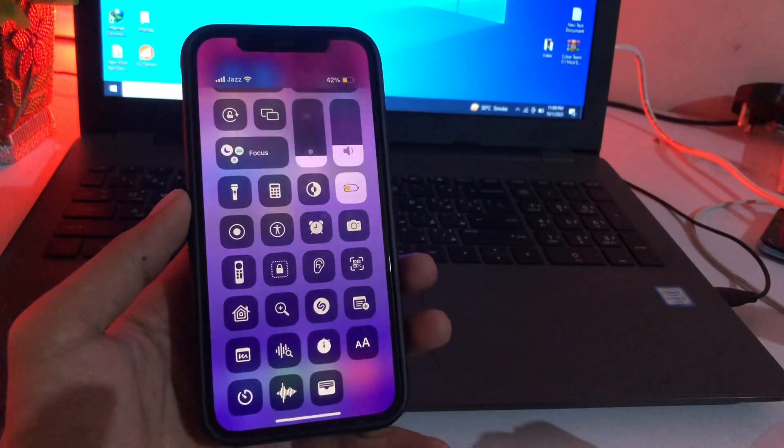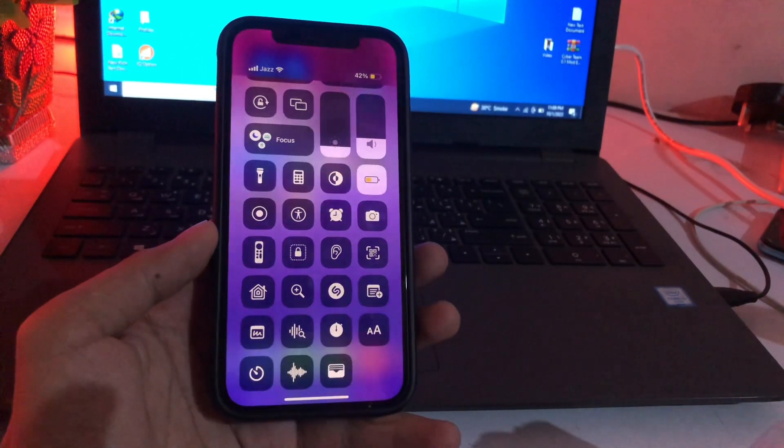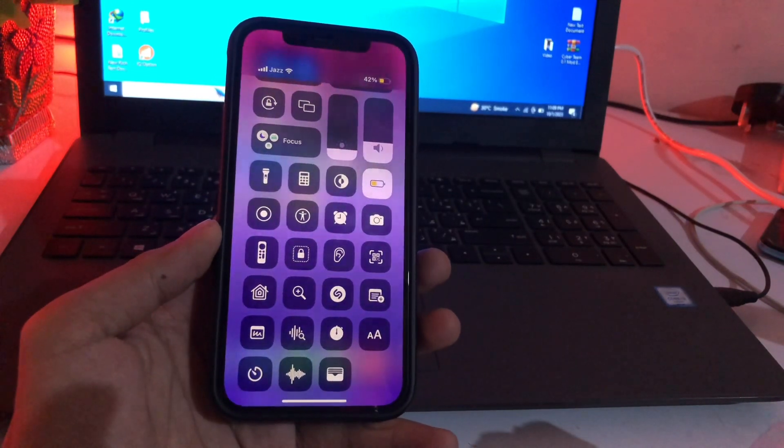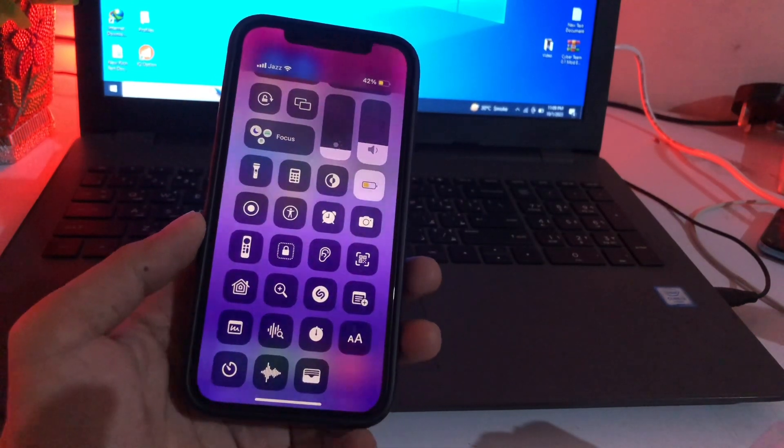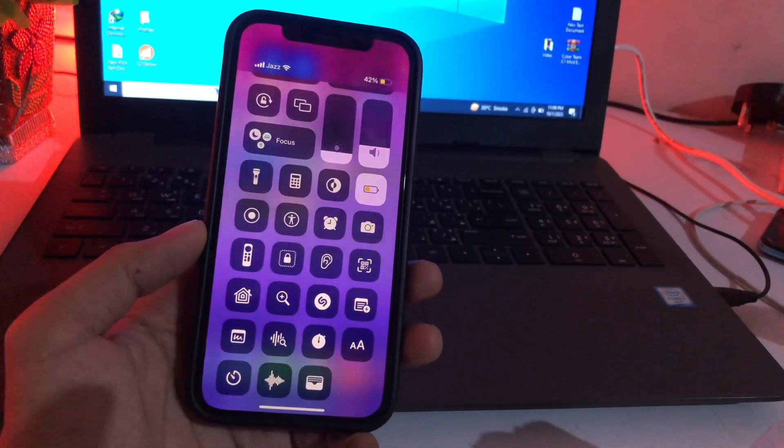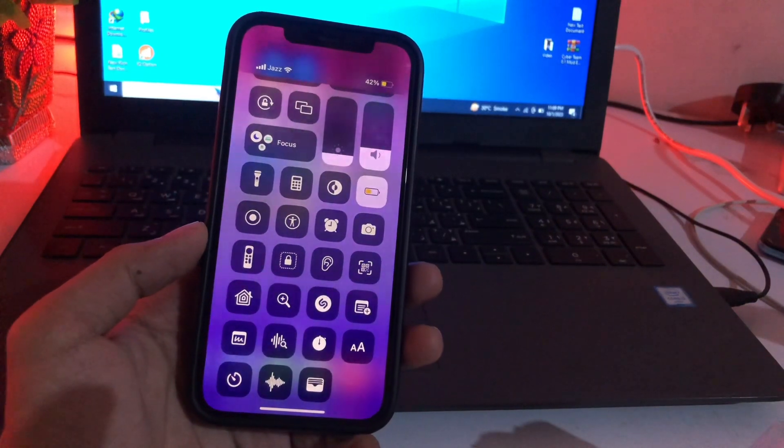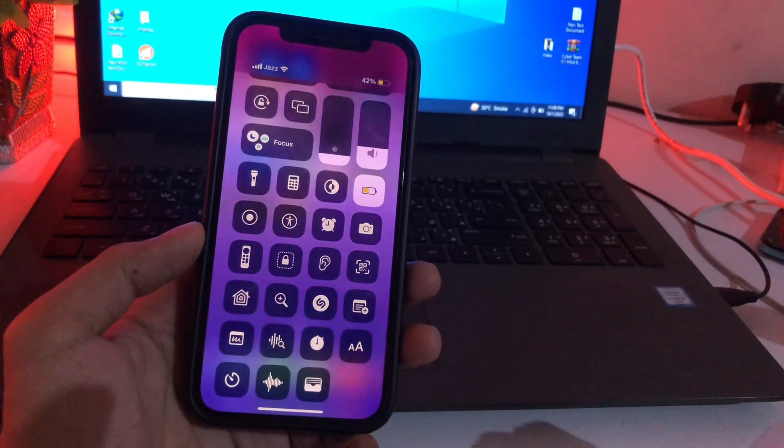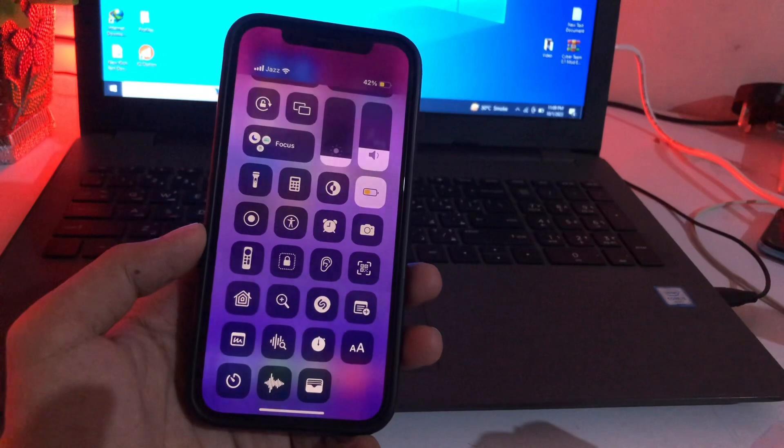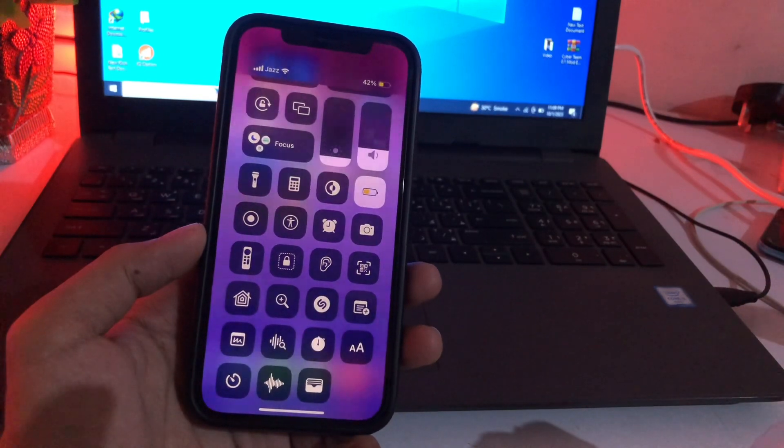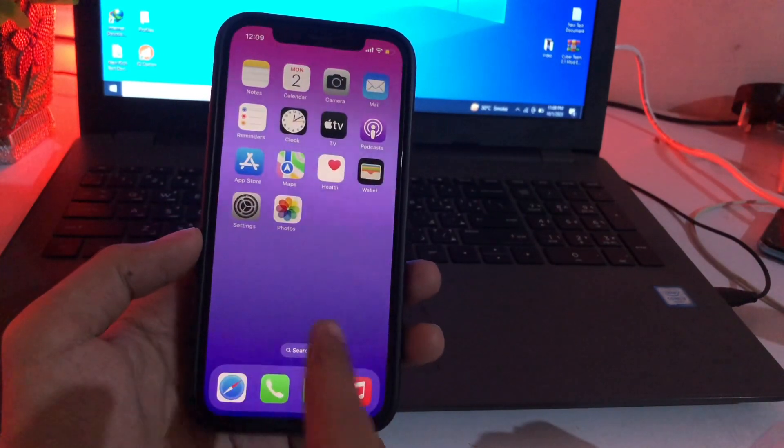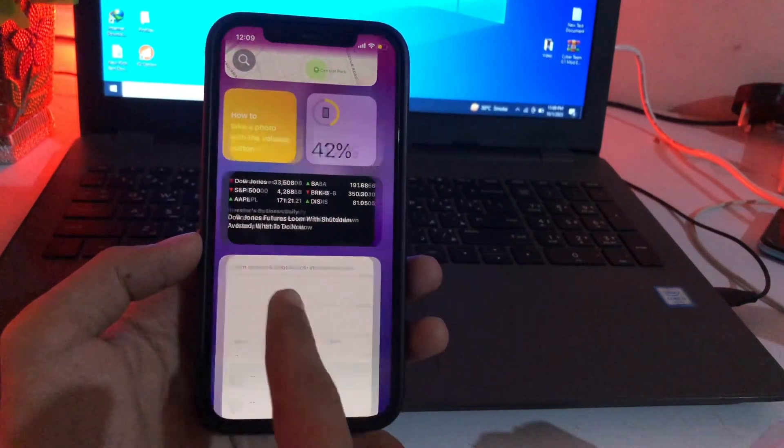So this is the way to change control center on your iPhone. There is no other option to change your control center in iOS 17, so only this one method. Hopefully this tutorial is very helpful for you.